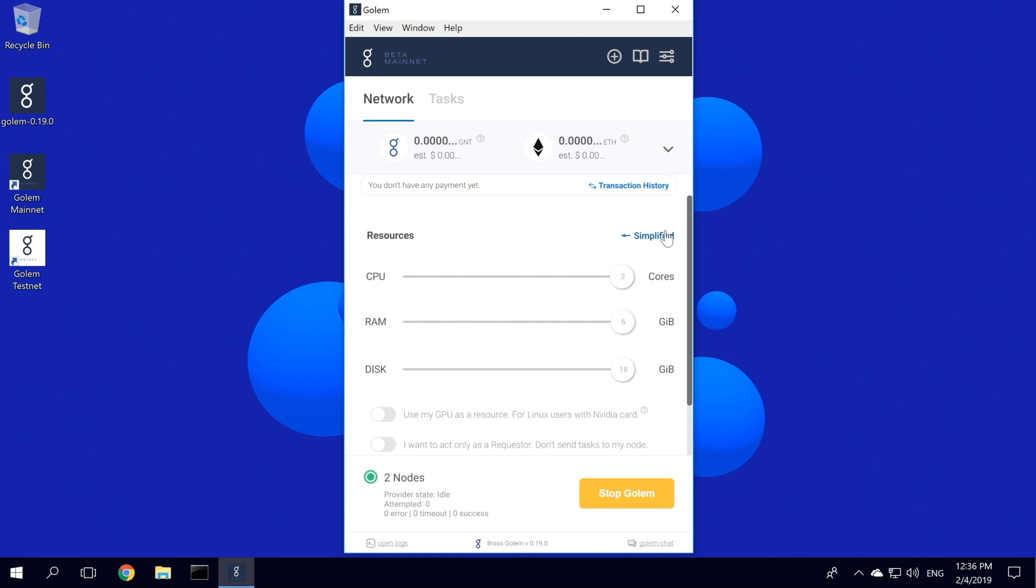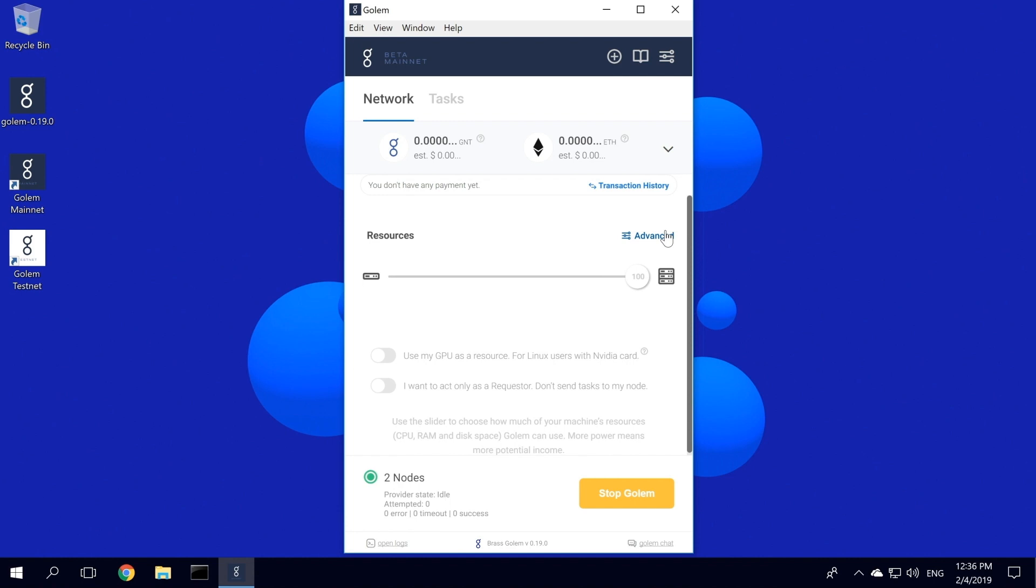Below those settings, you can also share your GPU. It's exclusively for Linux users for the time being, so you won't be able to share it on Windows, but when it becomes available, you will know where to find it.